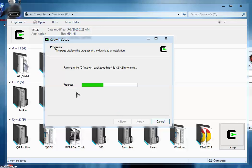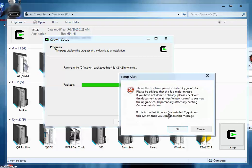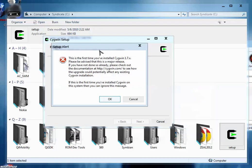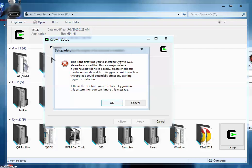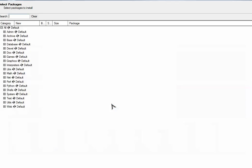The package is going to extract in the same folder. So the package is extracted. Here you have a setup alert. As you're installing Cygwin for the first time, there's no need to worry about it. Just simply press OK.